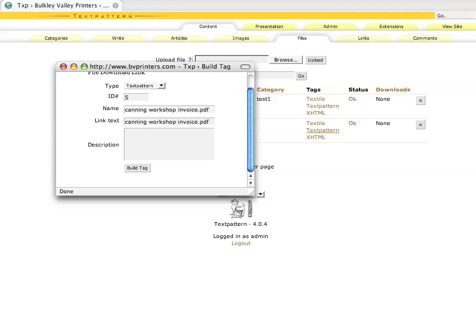Now you can change the name of the file from here if you would like, as well as change the link text. This is what's going to be highlighted. Right now it would say canning workshop invoice.pdf and we would click on that. Now it's a good name that describes what it actually is.